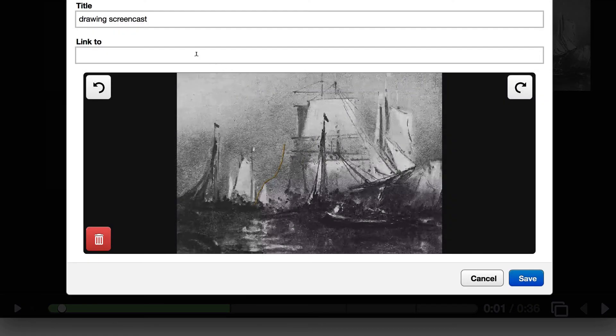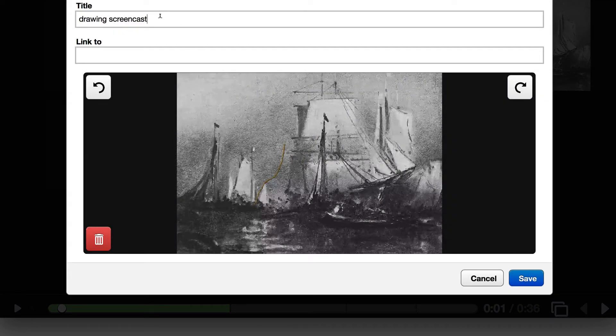Now once it's done processing, you'll see this window here where you can give your slide a title before you go and save it.